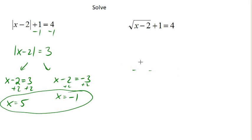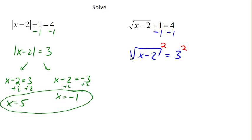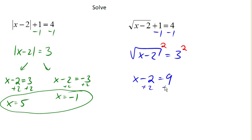Now let's try solving our second problem. Same thing — we have this plus 1 that is not inside the function, so let's subtract 1 from both sides and get square root of x minus 2 equals 3. Now we have the square root and we want to get rid of it. We undo the square root by squaring both sides — the square undoes the square root and we're left with x minus 2. 3 squared is 9. Now I can add 2 to both sides and I get x equals 11 as our answer.